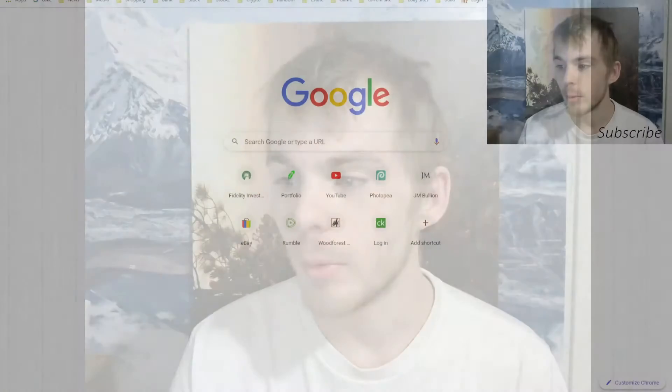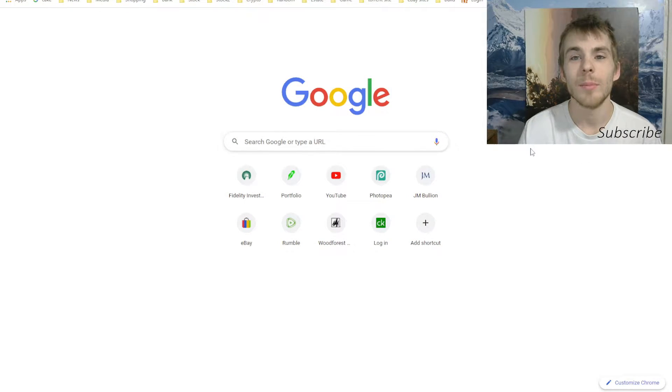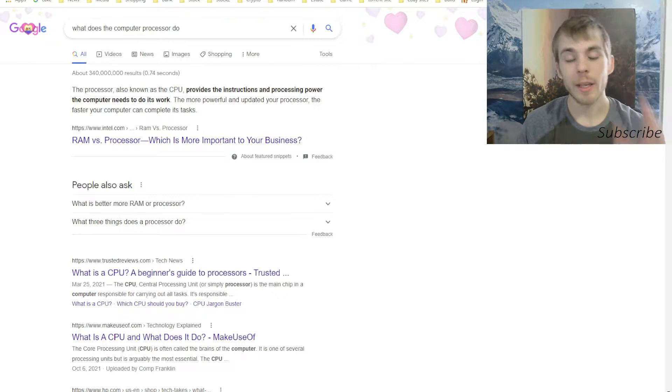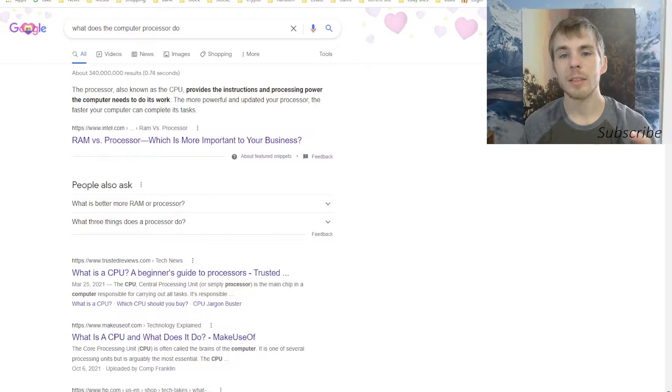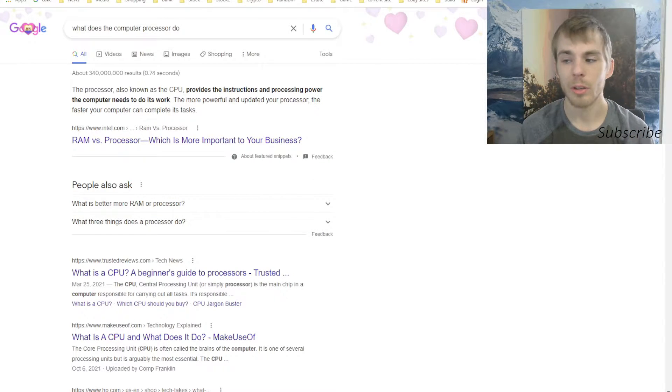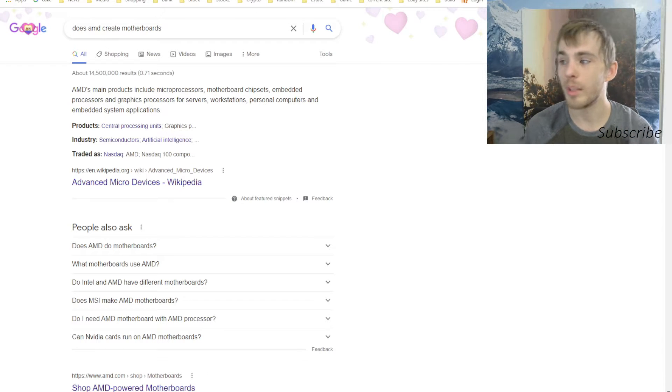What's going on YouTube, today I want to talk about AMD. Is AMD a buy? We all know that AMD is a very good company. AMD creates the processors and the graphics cards, they also create motherboards.